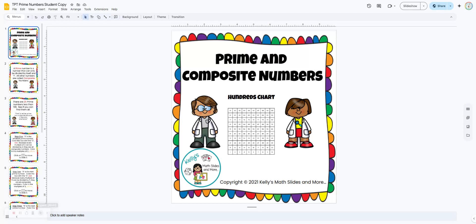Prime and composite numbers. This is a digital lesson, and this one's a lot of fun for the students. They're going to fill in this hundreds chart showing the prime and composite numbers, and they're going to use the fill color feature of Google Slides in order to do that.